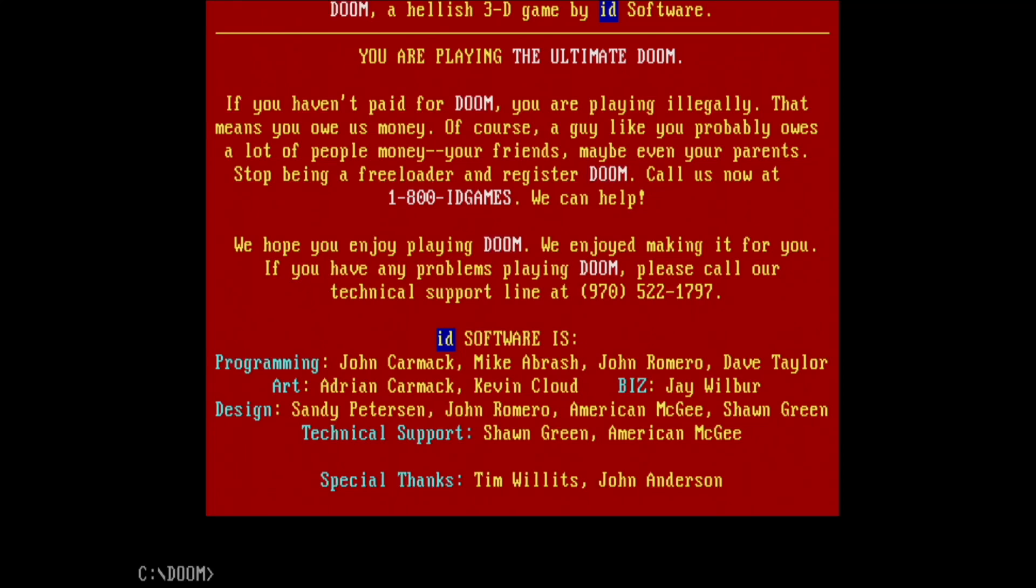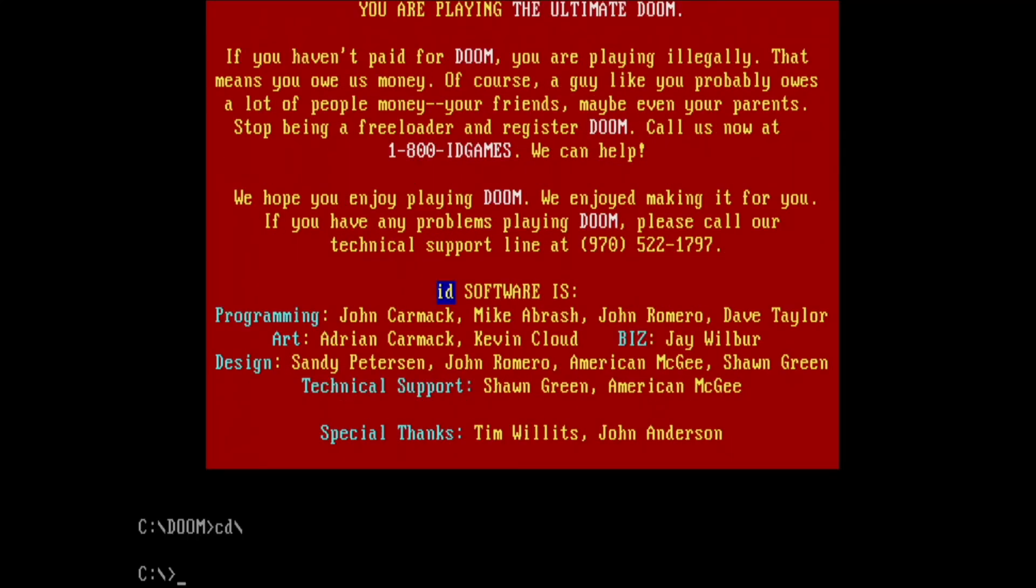Alright, one more thing. MPU-401 Intelligent Mode. Let's go ahead and set the PicoGus into MPU-401 Mode.